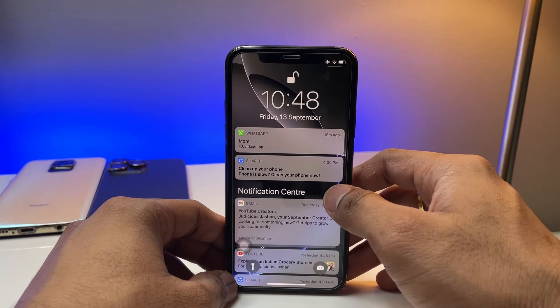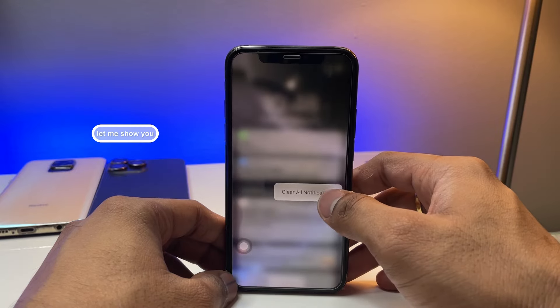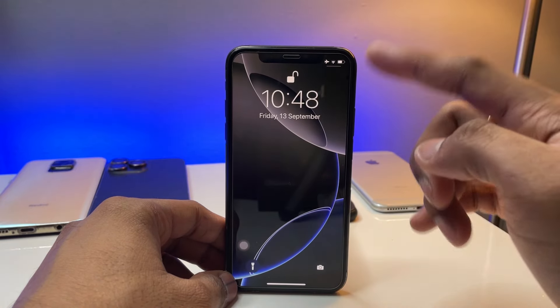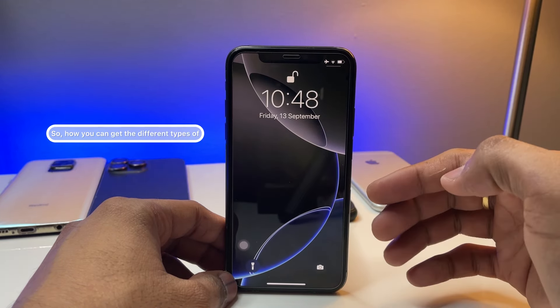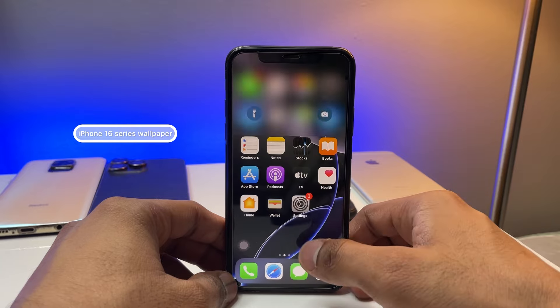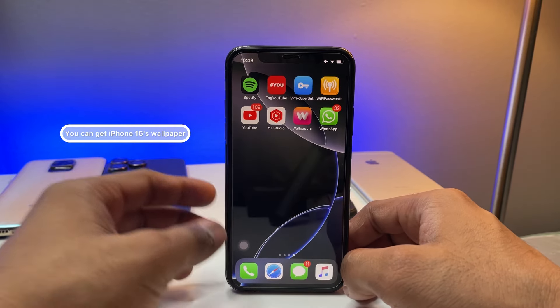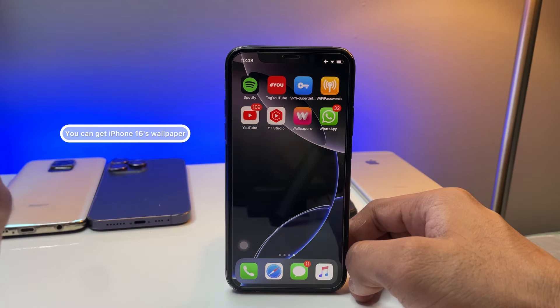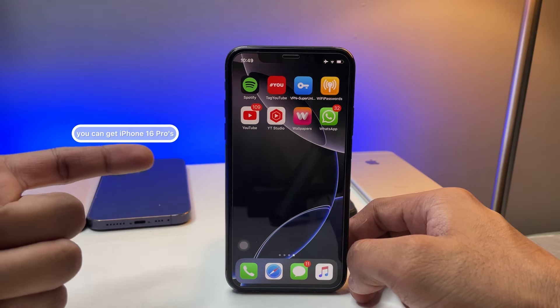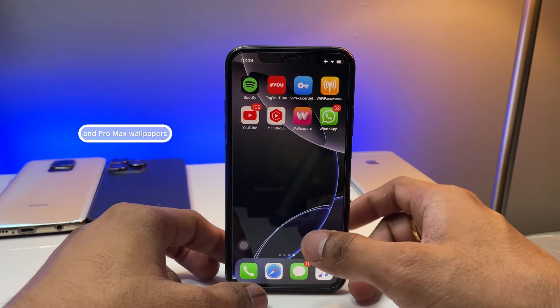Let me show you how you can get the different types of iPhone 16 series wallpapers. You can get iPhone 16 wallpaper, iPhone 16 Pro, and Pro Max wallpapers.